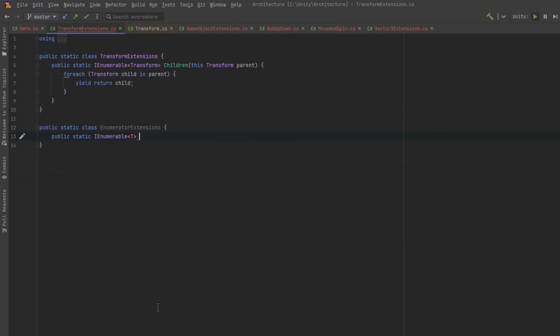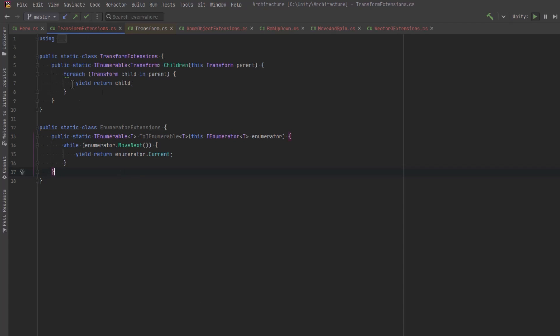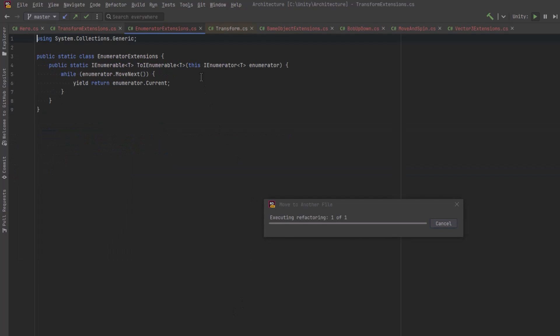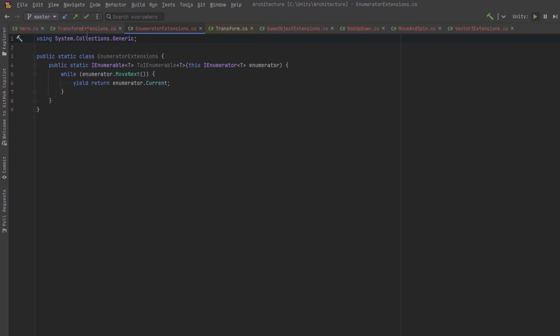So all that being said, this kind of extension method would probably make more sense to be able to run on any type of enumerator. So why don't we make another class just for enumerator extensions and we'll put a more general type of this in there that would handle anything that implements the IEnumerator interface.